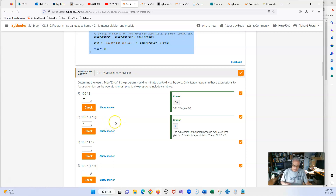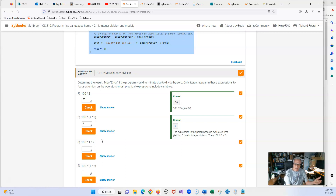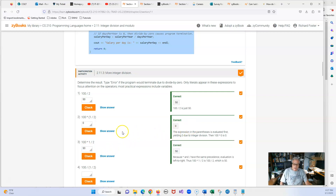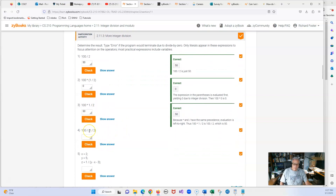Now we have a little dilemma. Remember that the order of operations is: parentheses first, exponents next, then multiplication and division left to right, and then addition and subtraction. So we have multiplication and division at the same level, meaning we go left to right. We multiply 100 times 1, which is 100, divided by 2, so we should get 50. Now we have the same thing but with parentheses, so parentheses get done first — 1 divided by 2 is zero — and we're going to divide that into 100, which doesn't work, so we need to type in error.